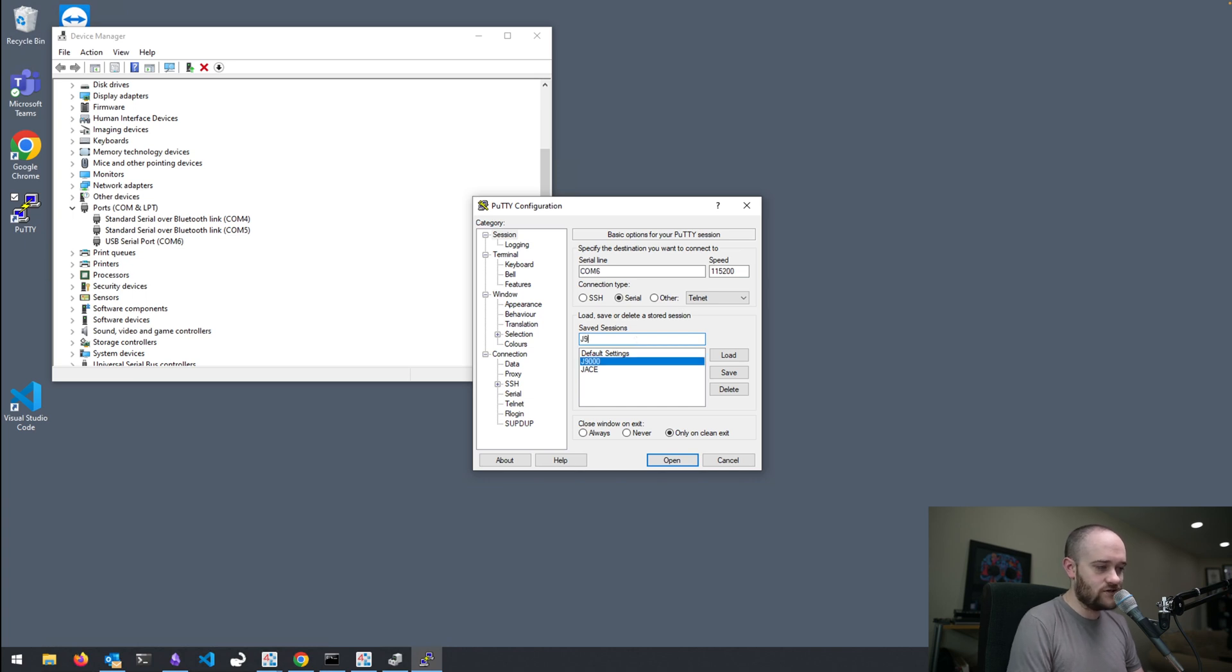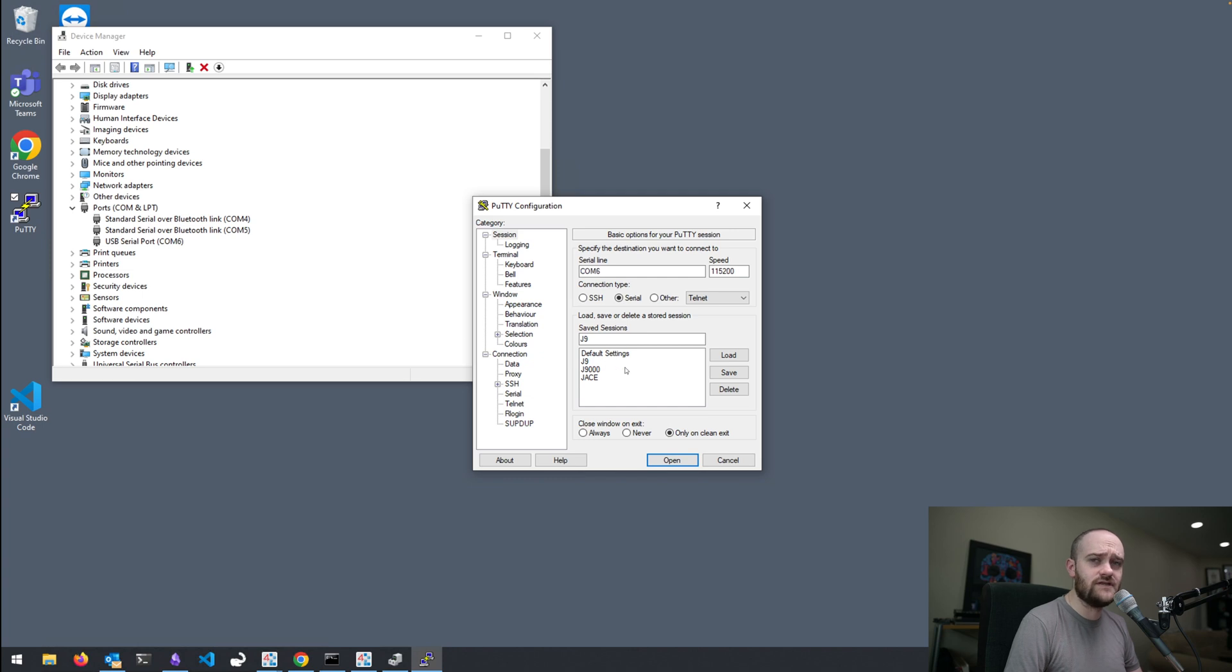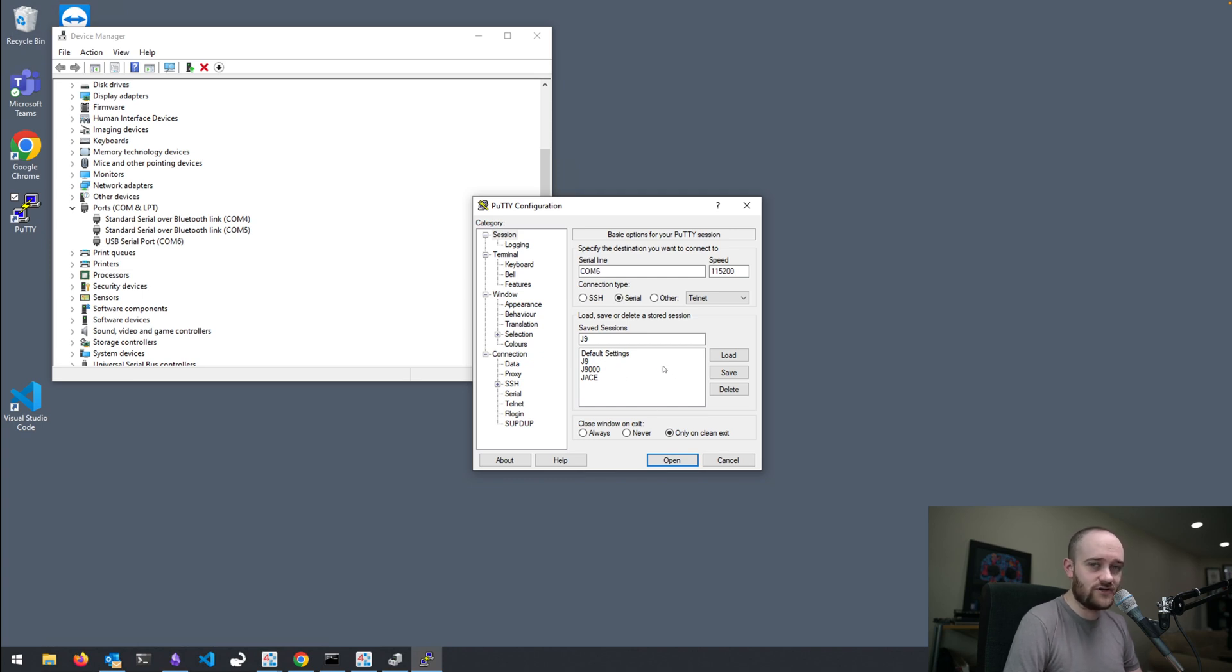So, I'm just going to call this J9. I already have this saved from previous playing around. So, I'm going to do a save. And now you can pull these settings up automatically just by selecting that in the features. You don't have to remember those settings.